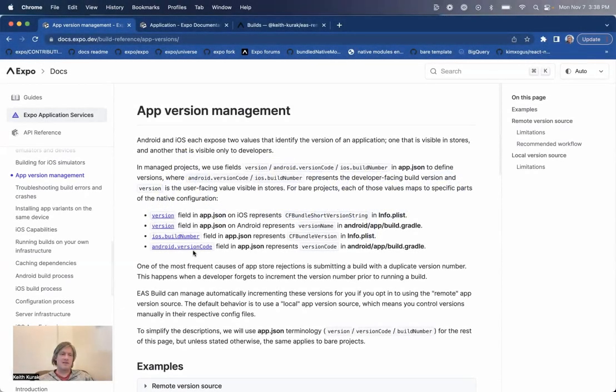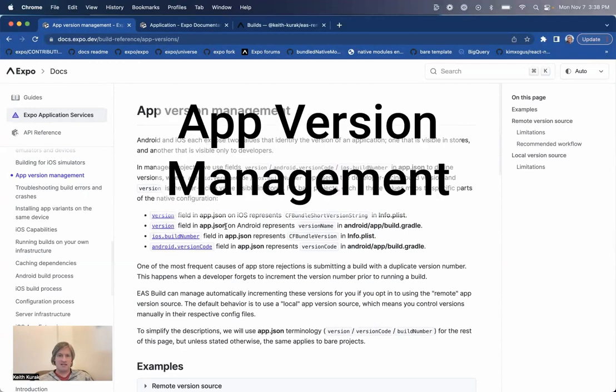Hi, my name is Keith and I'm here to tell you about a cool feature of Expo EAS Build, Automatic App Version Manager.